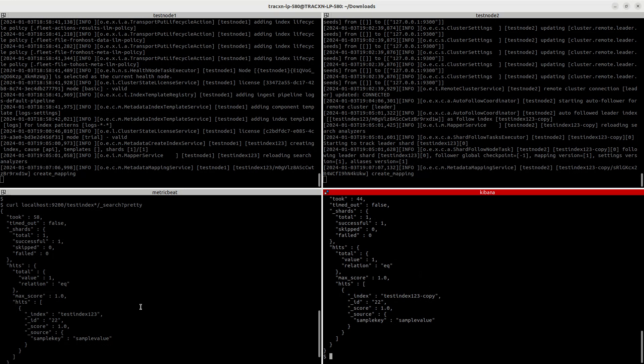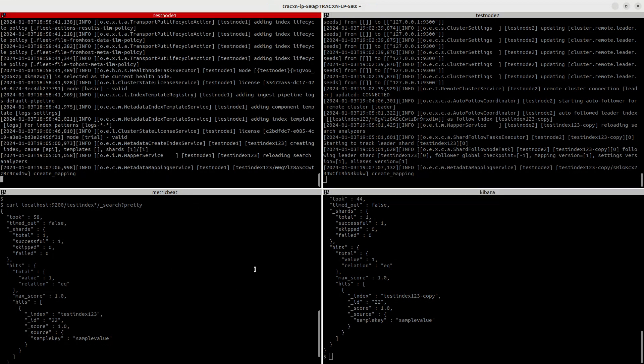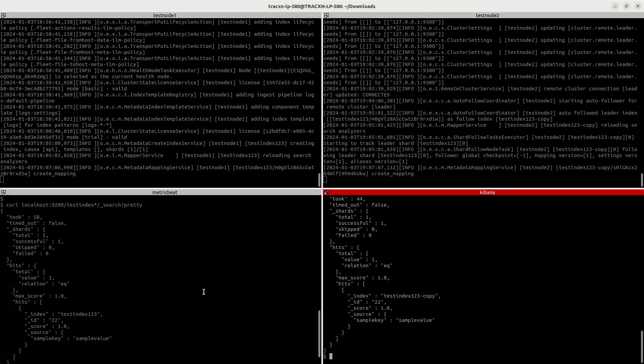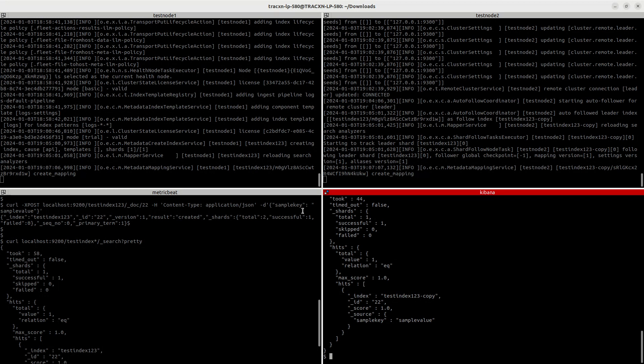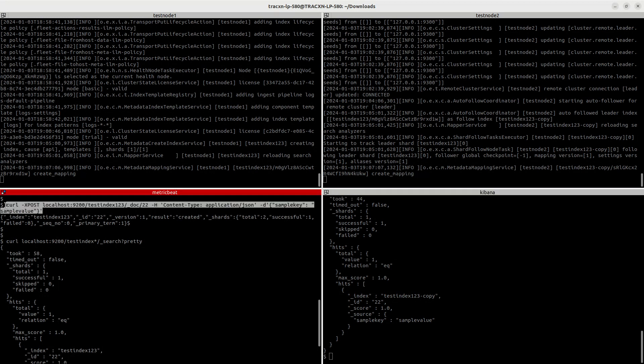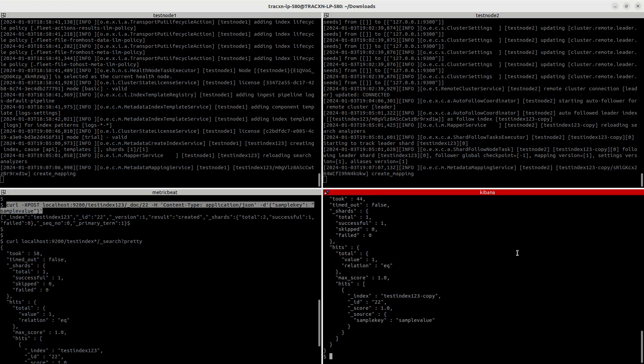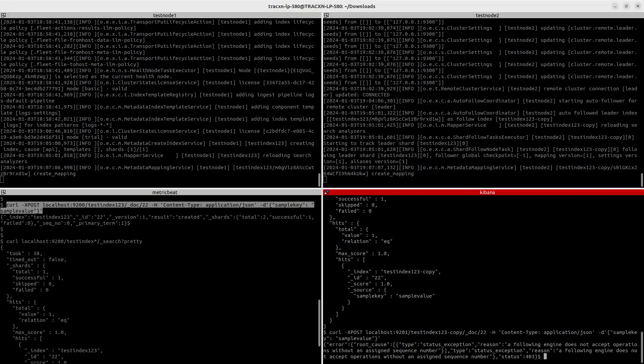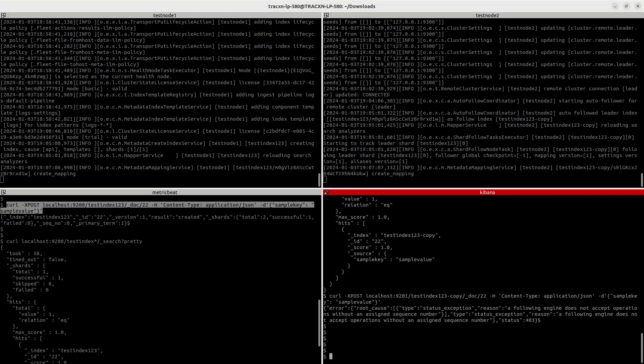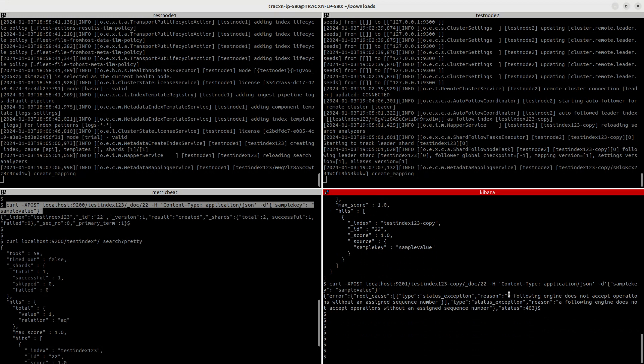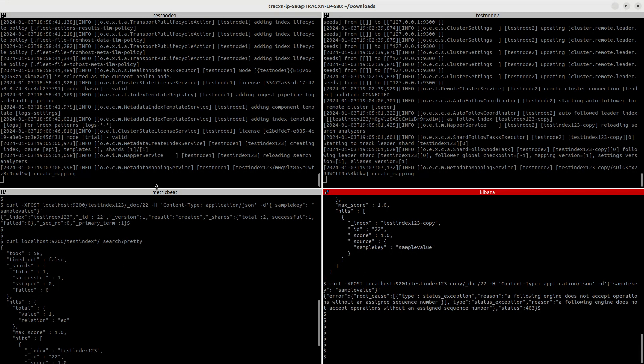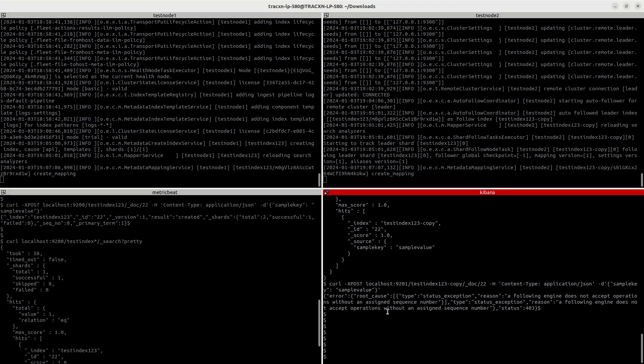So yeah, we have leader and follower setup done. Now let's say in case leader goes down. One more thing to remember is you cannot index directly into the follower index, it will give you an exception. So let's just try that out. Let's try to execute the same command on the follower index. Let's change the test index to test index hyphen copy and port is 9201. So here you are getting an exception. The exception says that following engine cannot accept the operation without the assigned sequence number.